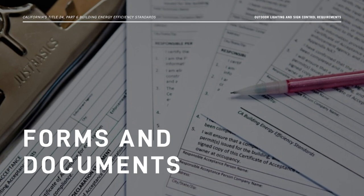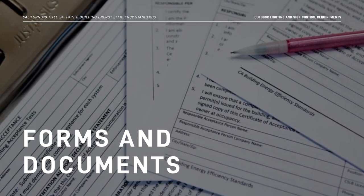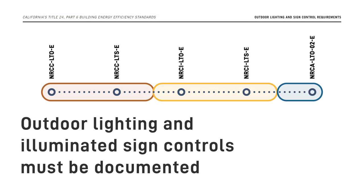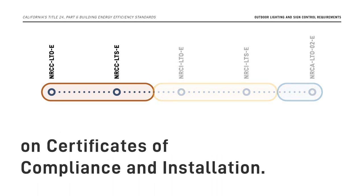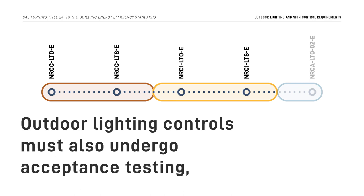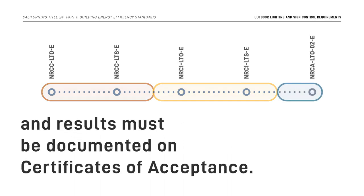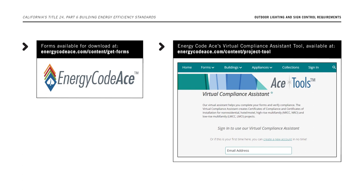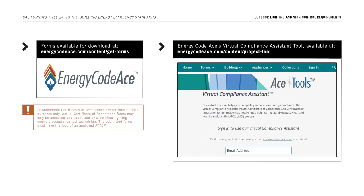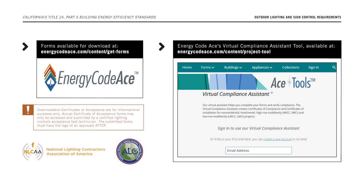We'll now discuss the certificates or forms needed to demonstrate Energy Code compliance to your local enforcement authority. Outdoor lighting and illuminated sign controls must be documented on certificates of compliance and installation. Outdoor lighting controls must also undergo acceptance testing and results must be documented on certificates of acceptance. All certificate of compliance and certificate of installation forms are available using Energy Code ACE's virtual compliance assistant tool at www.energycodeace.com/content/project-tool. Certificate of acceptance forms may only be accessed and submitted by a certified lighting controls acceptance test technician, and the submitted forms must have the logo of an approved acceptance test technician certification provider, or ATTCP.